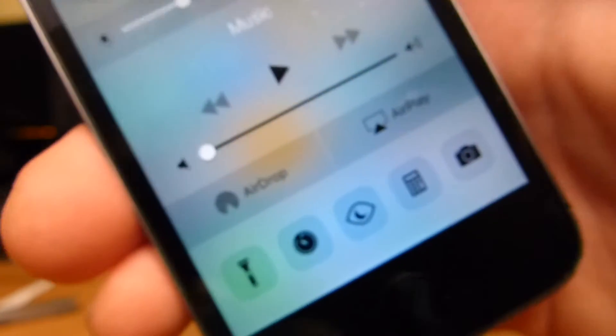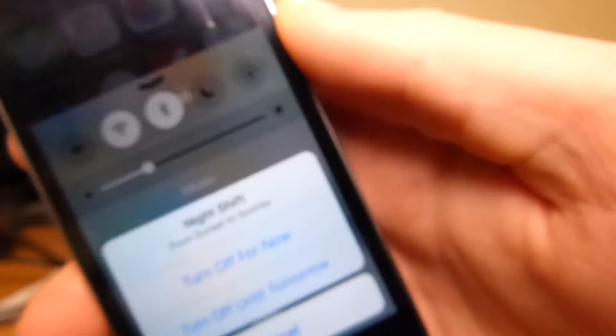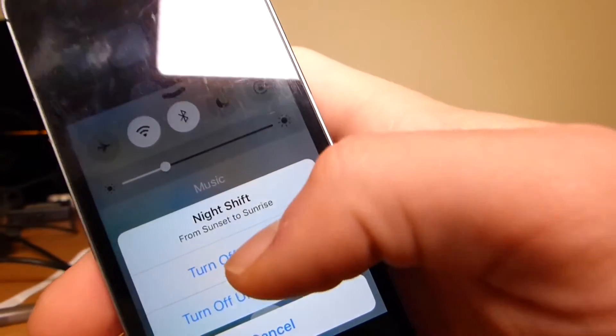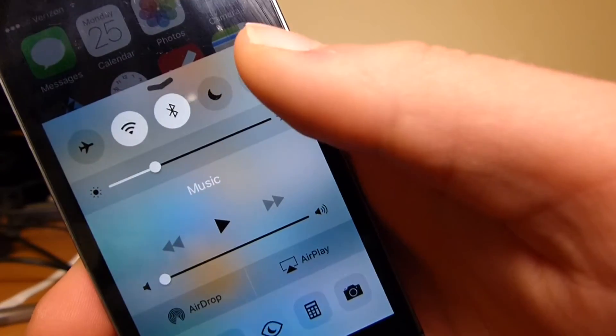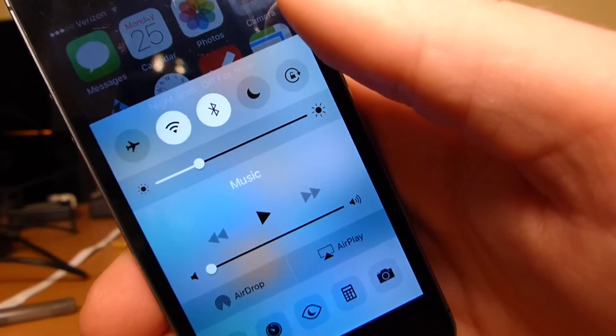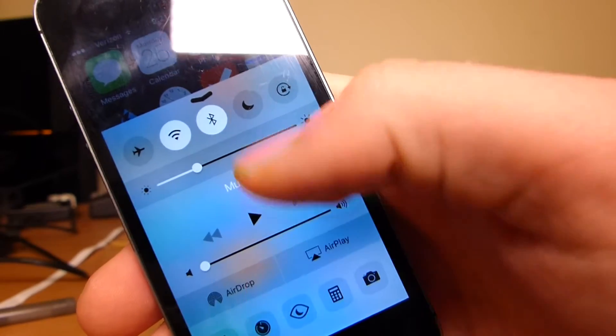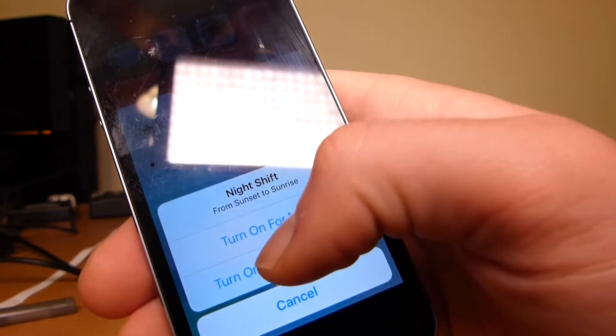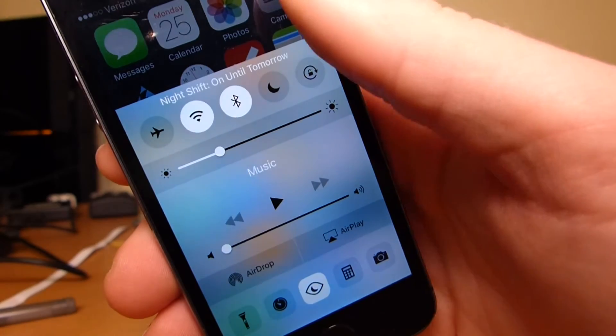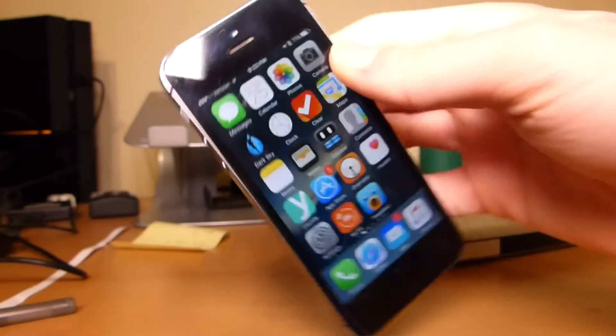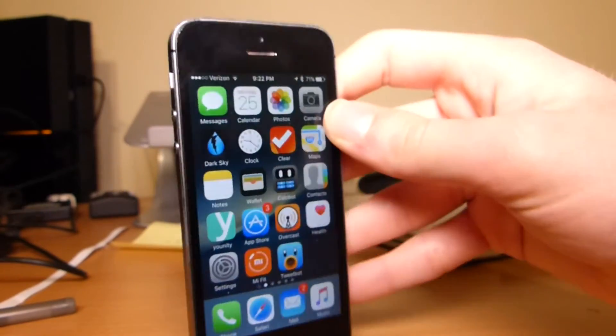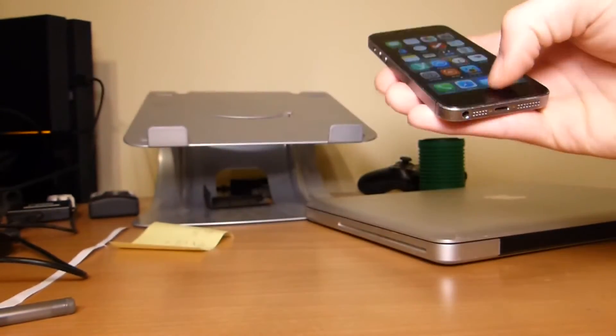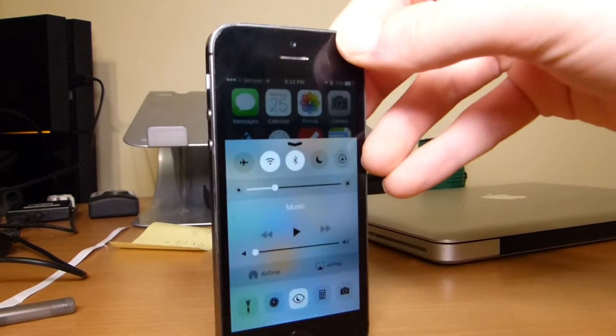This little eye here is for Night Shift. So you tap it, turn off for now, as you could probably barely see. And as you turn it on, turn it on until tomorrow, and it kind of gets a little orange.